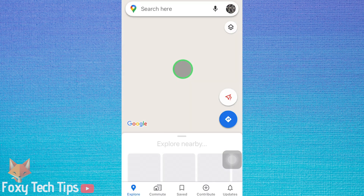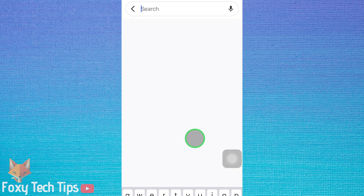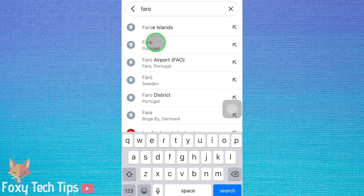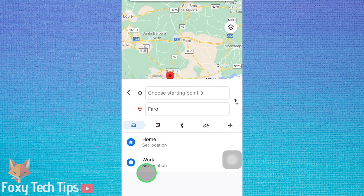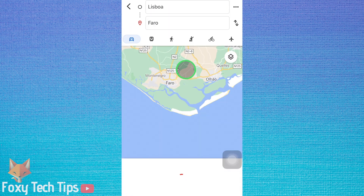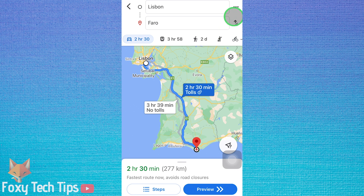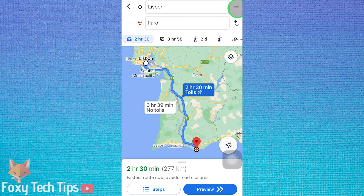Start by launching Google Maps and entering your starting point and destination. When it shows you the route, tap the three dots button at the top right of the screen. Select route options on the popup.